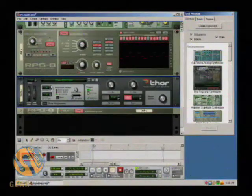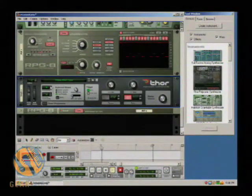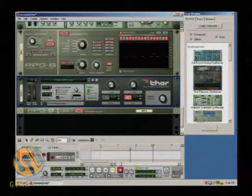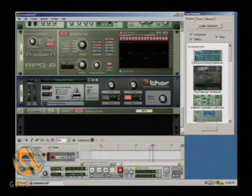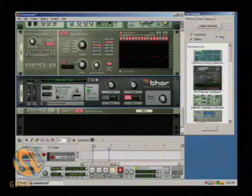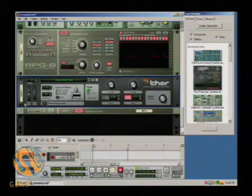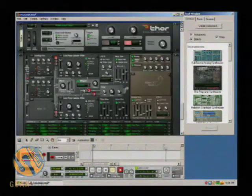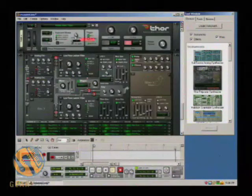Now you'll notice I can set the polyphony and release polyphony to increase the number of voices or bring it down, so if I want to make it monophonic I can. And this will also allow me to take this and change it by increasing the portamento.